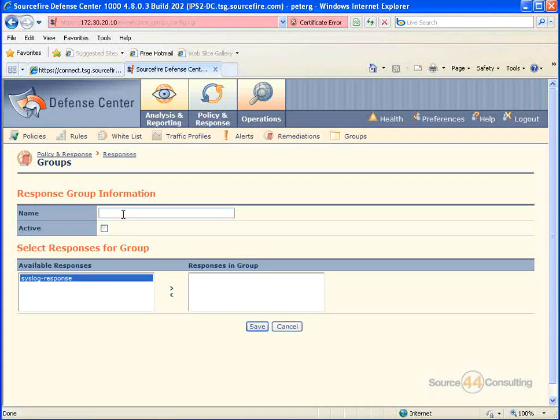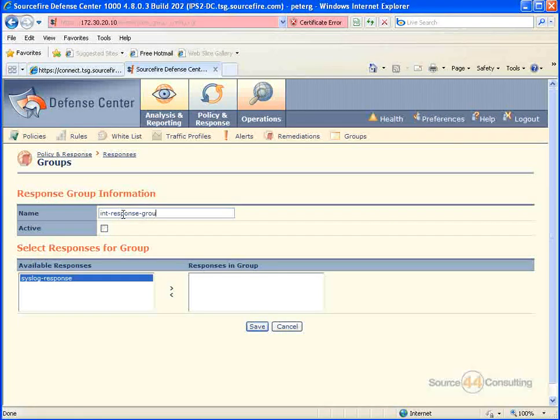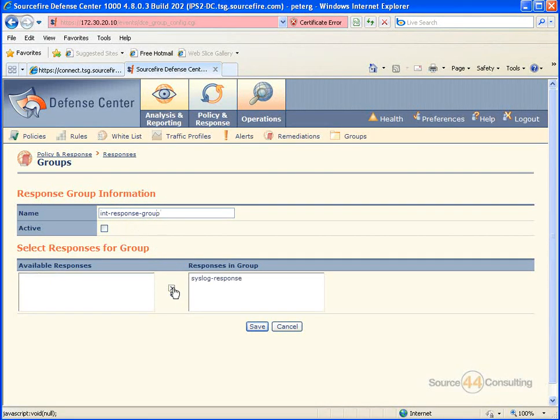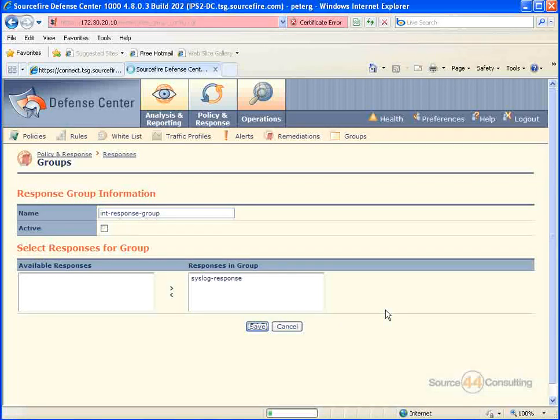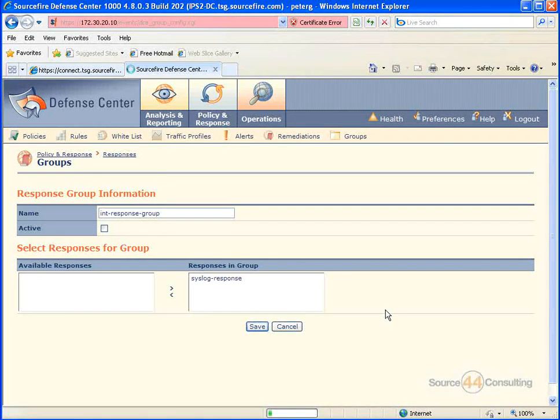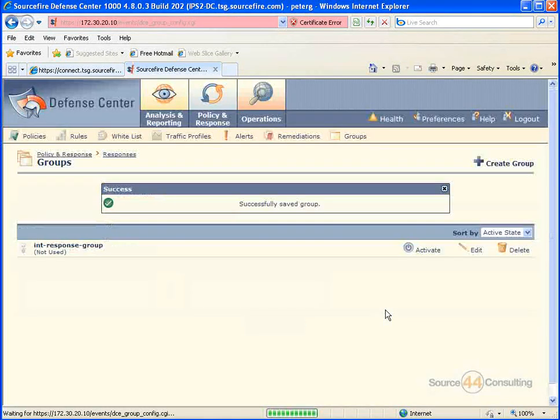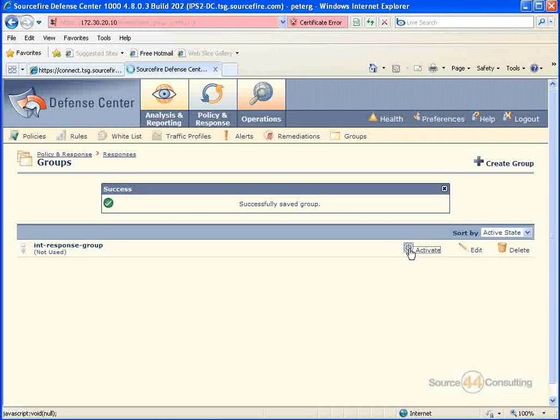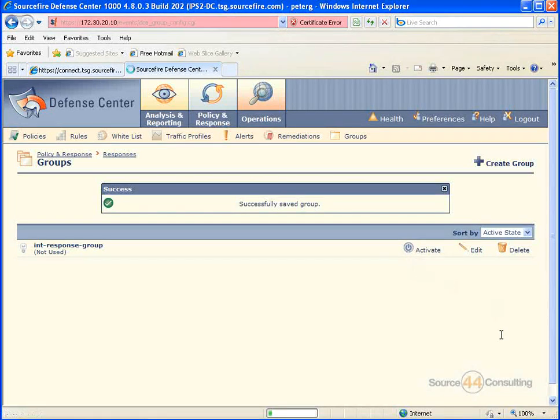...and we can call it whatever you want, really, internal response group. We move over our response, we go ahead and press save, and then go ahead and activate the actual response group here so it actually saves.